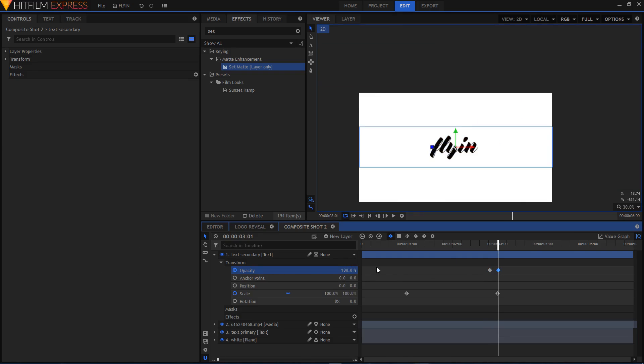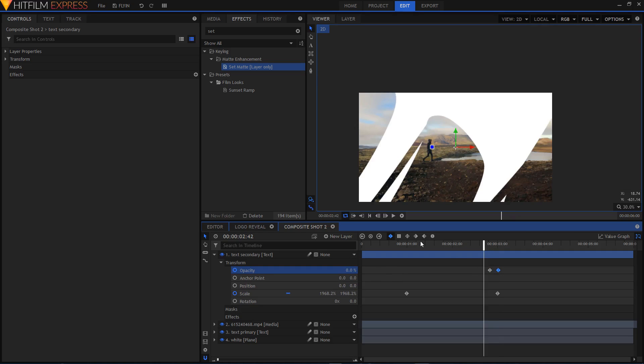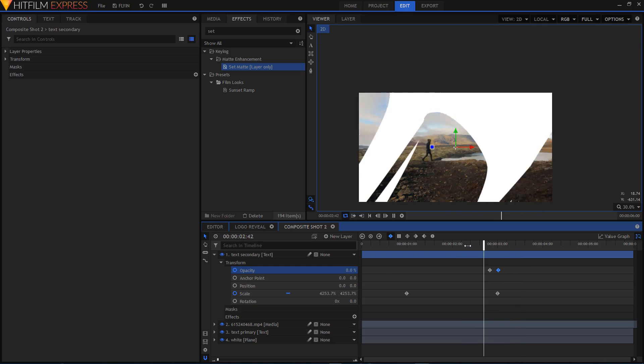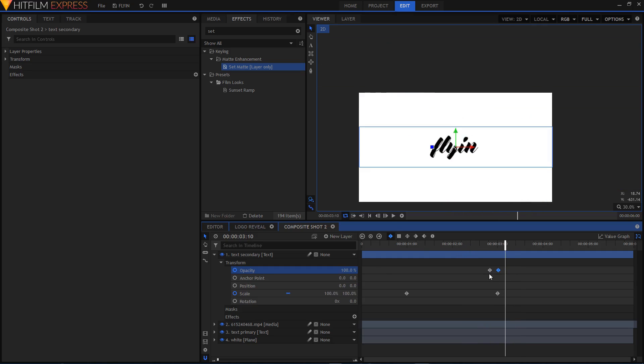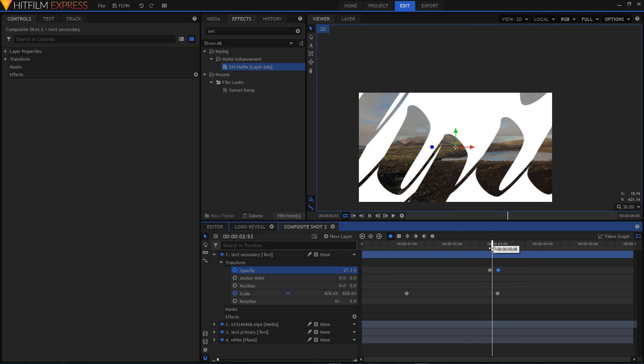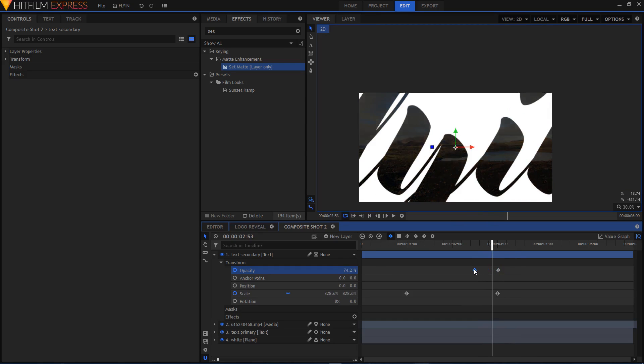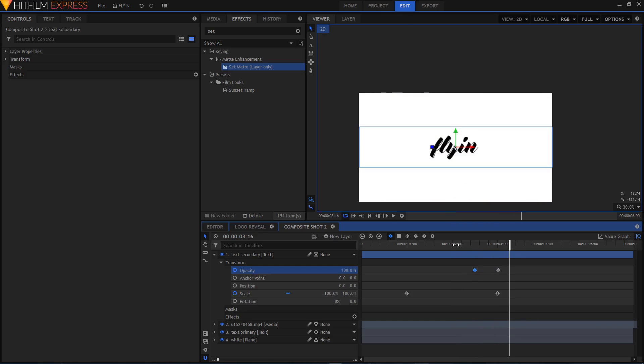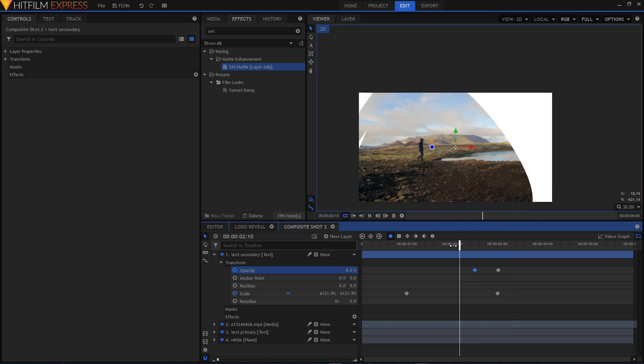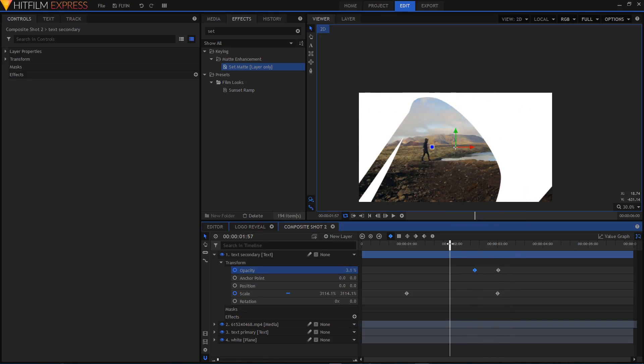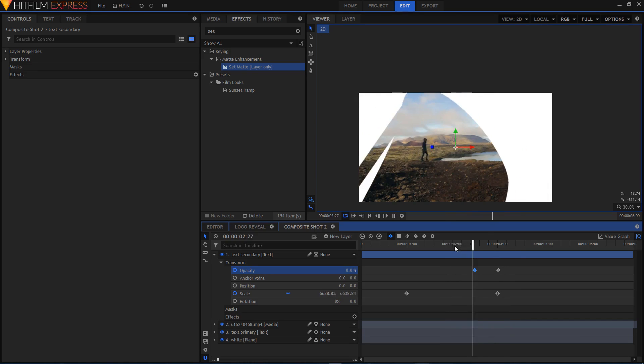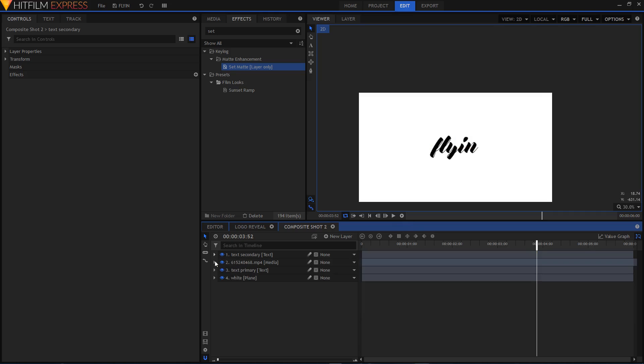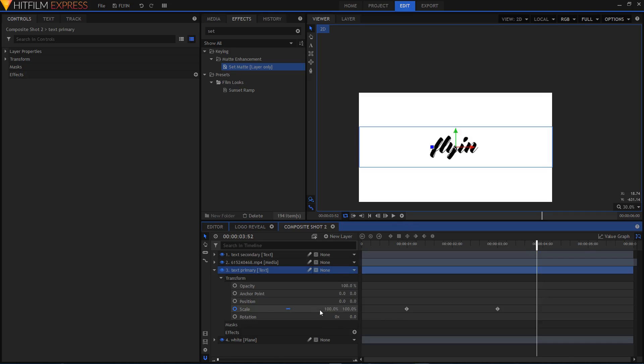Now we have something like this. You can also maybe increase the gap between these two keyframes if this animation is too fast for you. It's completely up to you. You can play around with these keyframes. You can also go to scale and maybe instead of linear keyframes you can convert them to manual bezier. Do the same thing with your Text Primary layer on the scale keyframes.